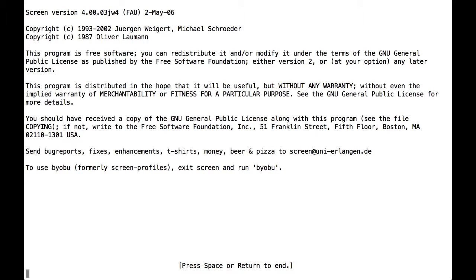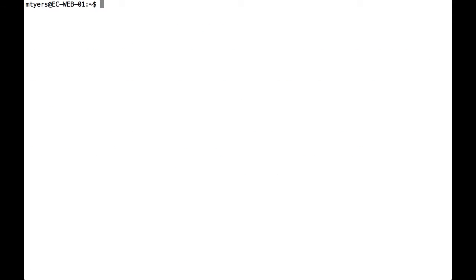Once we get to this particular screen, we press space, and we're now in GNU screen. And it performs like anything else, so I can work with it just like a standard Secure Shell.